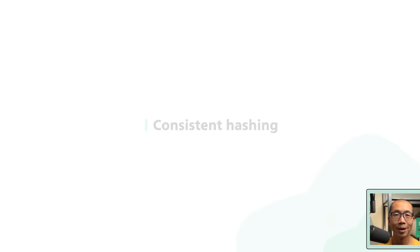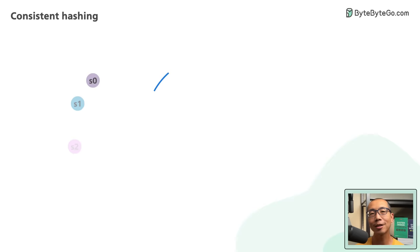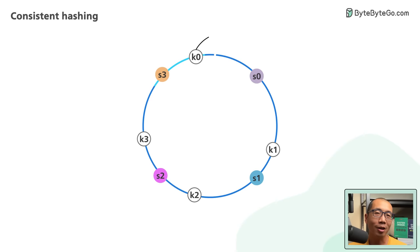What do DynamoDB, Apache Cassandra, Discord and Akamai CDN have in common? They all use consistent hashing. Now what is consistent hashing? Why do all the cool kids use it? In this video we'll learn all about it. Let's dive right in.